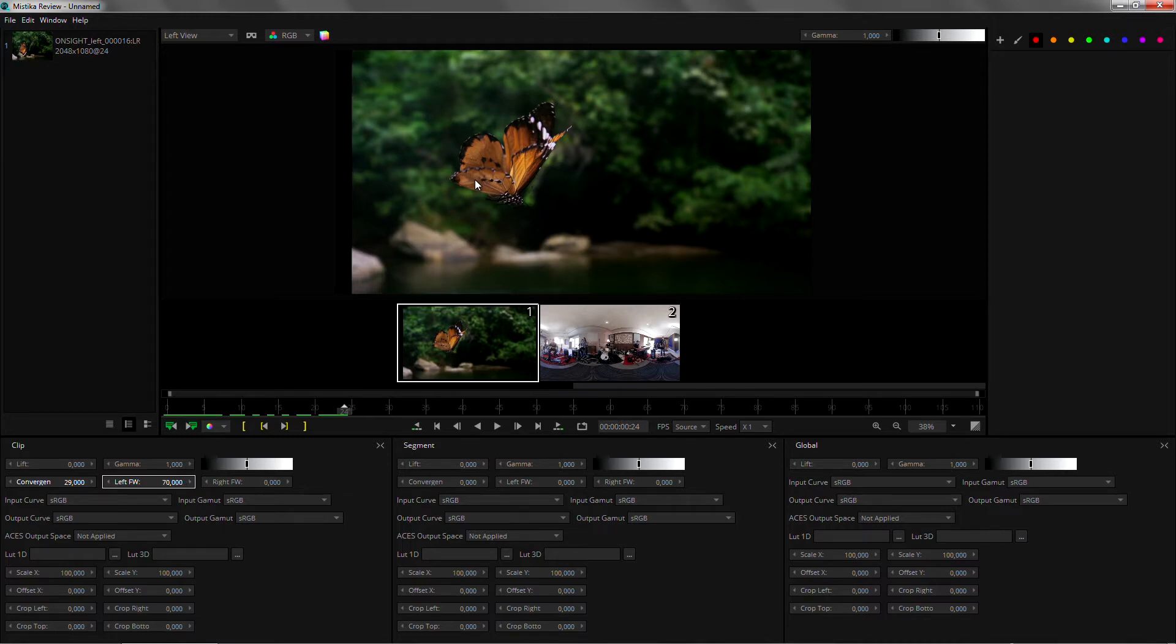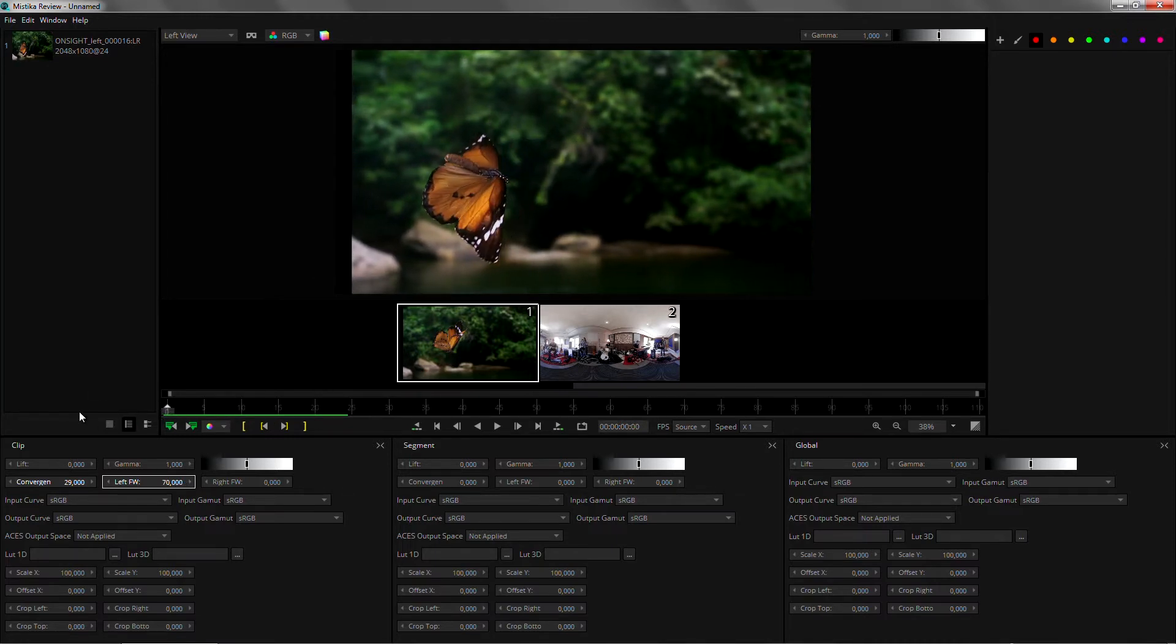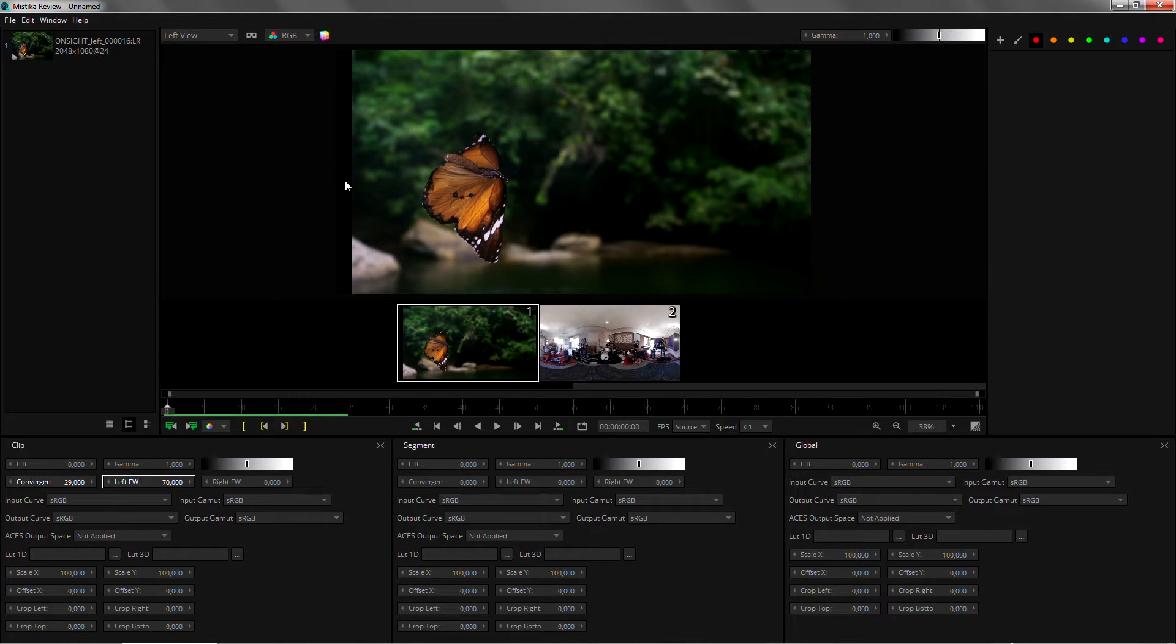So if that butterfly goes out of the shot and touches the left edge, we could use a floating window to block it.